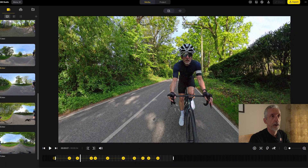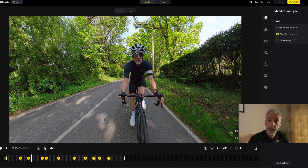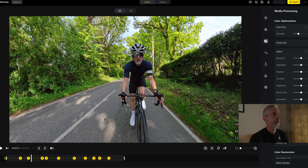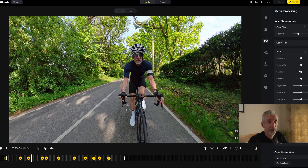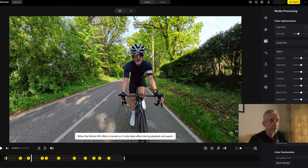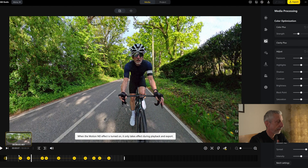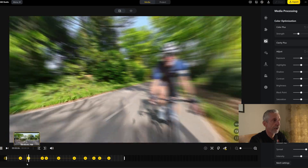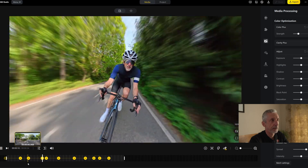Another thing I can do using the menus at the top is choose stabilization. FlowState stabilization is normally on by default. What I tend to do quite often is go to media processing and choose Color Plus, which makes your colors a little bit more vibrant — you can change the strength of that or edit anything you like, but I normally leave it pretty much as is. If you want to make it look faster, you can put on Motion ND, which blurs the sides of the image and gives a far greater sense of speed.